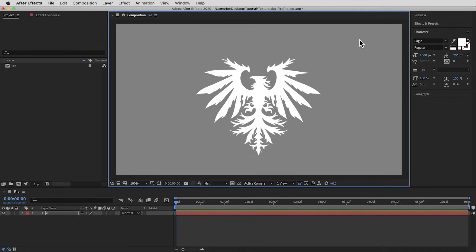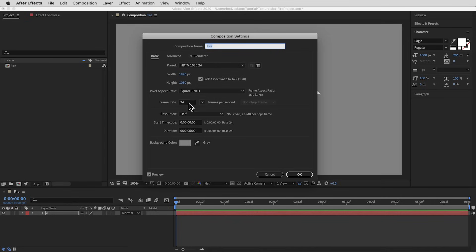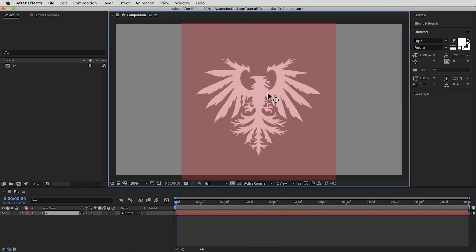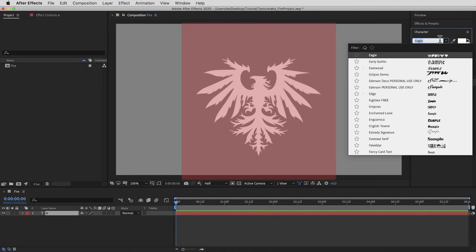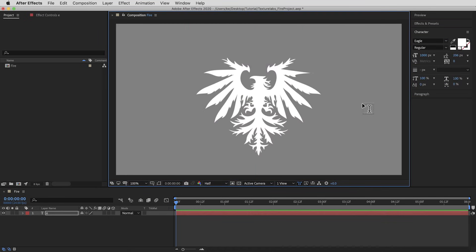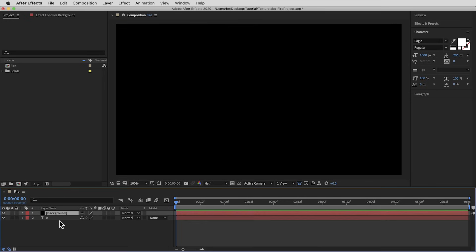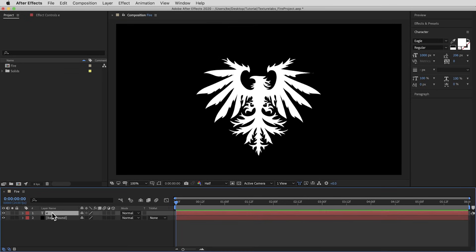Getting started here in After Effects — I've got an HD comp, 24 frames per second, six seconds long, with just a single layer: a bird shape. This is actually a live text layer using an ornament font. The jumping-off point doesn't have to be a text layer, but what we want is a white shape on a solid black background. So I'm gonna drop a black solid in the background and rename this text layer to Source.